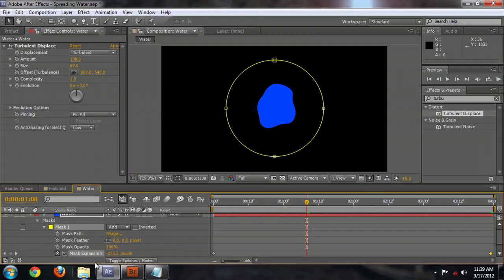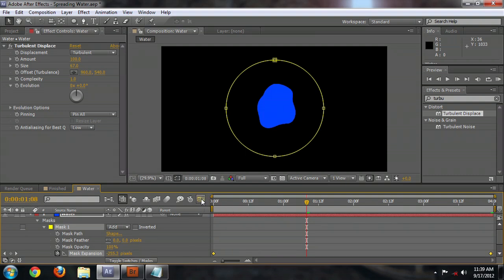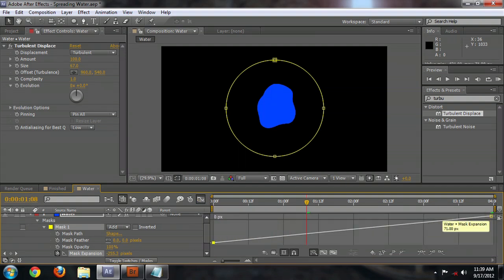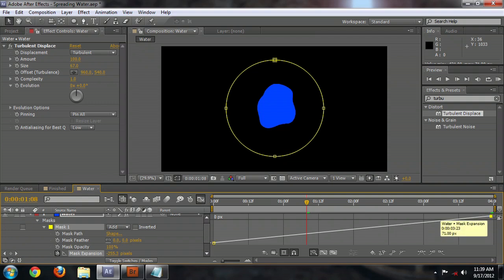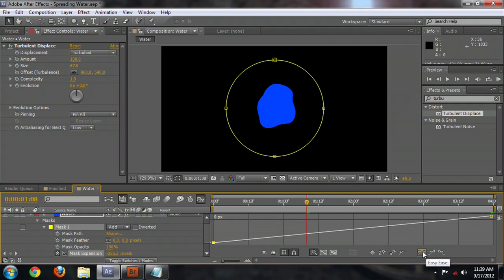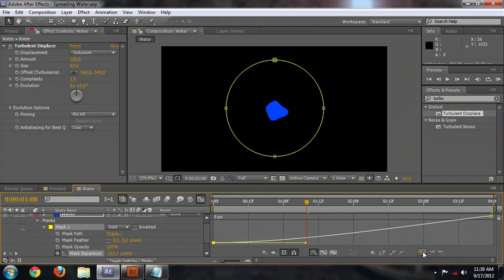And this looks great, except that we want the water to accelerate at the beginning, or start off quickly at the beginning, and then slow down as it goes along. And so with the mask expansion property selected, come over to this button here and push the graph editor. And you'll see this very linear line between the two points that we have created for the mask expansion property. Now we don't want that line to be linear, we want it to curve. So we're going to come over here and select the ease, easy ease button.